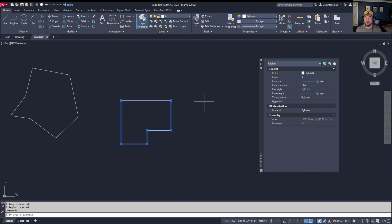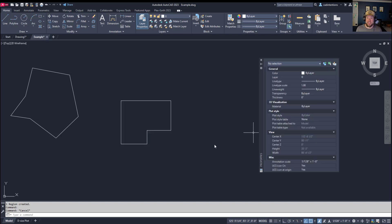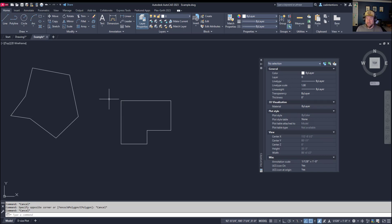Regions have a lot of the same options, but if you're doing 3D work, a region is going to work a little bit better with some of the extrude and union and boundary commands within 3D modeling. It's also going to give you some geometry that you may not get with just a polyline - things like the perimeter, area, and you can also pull centroids and other information.